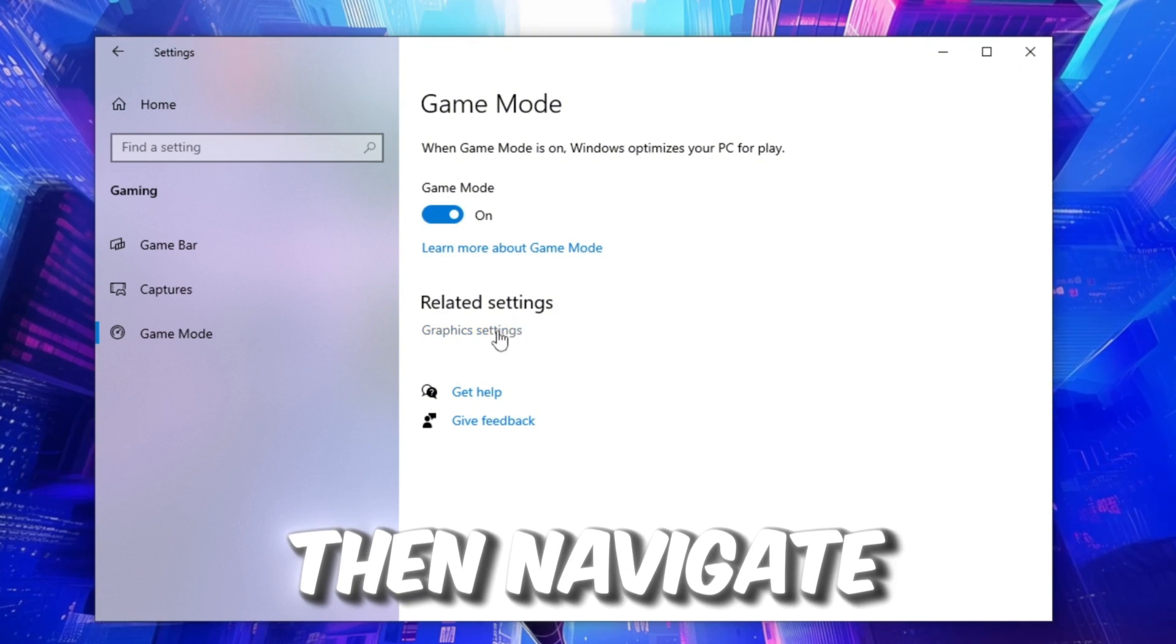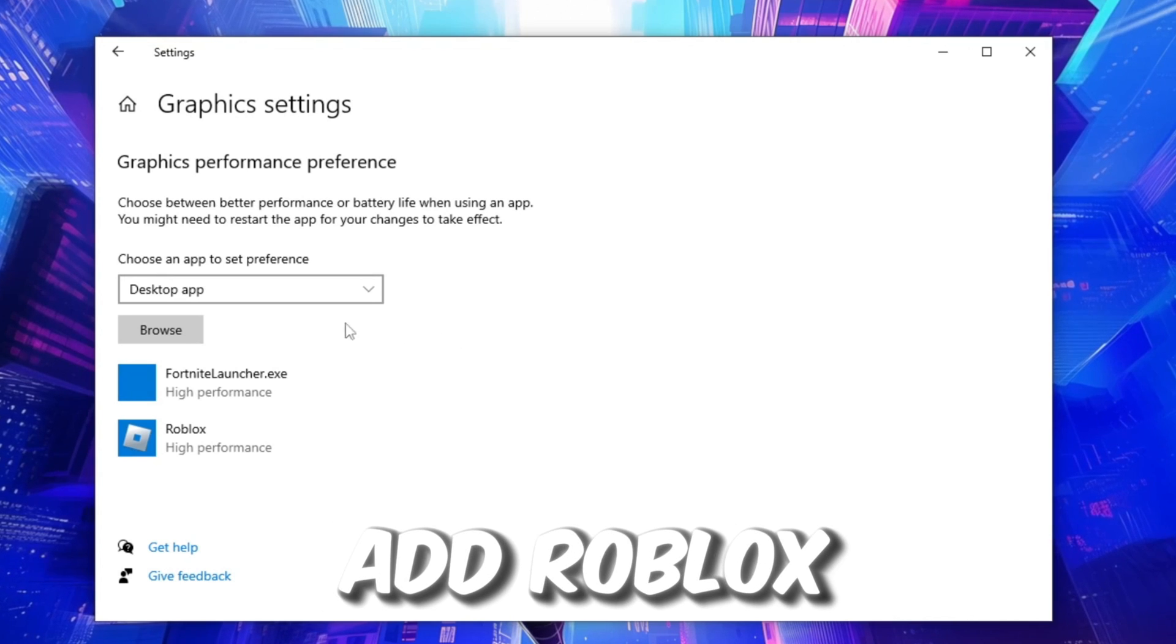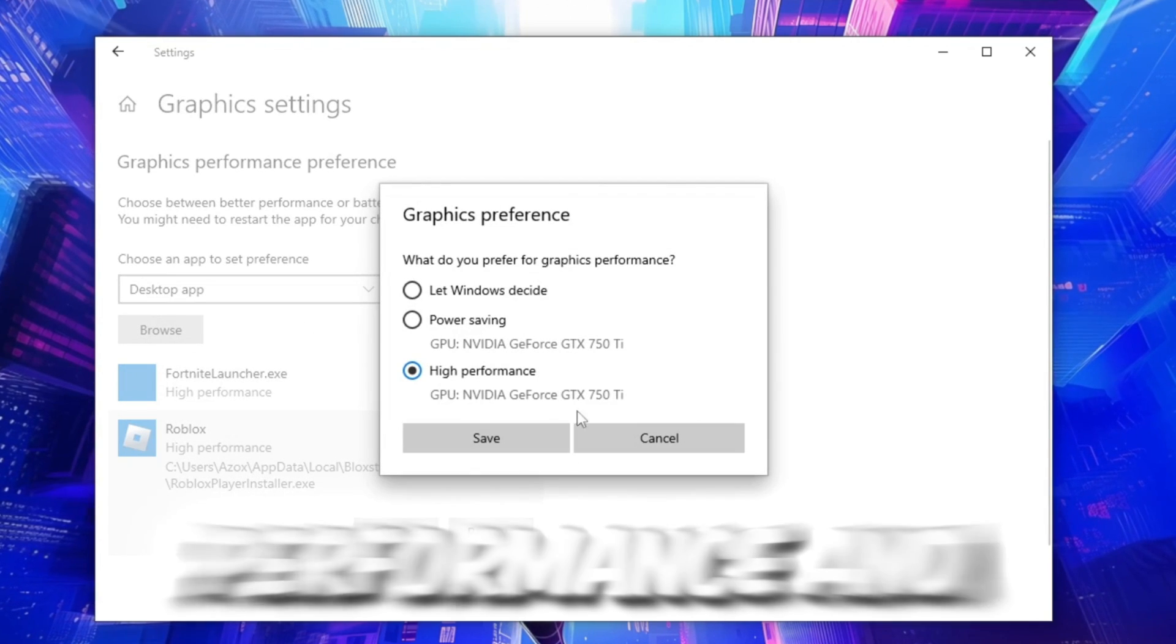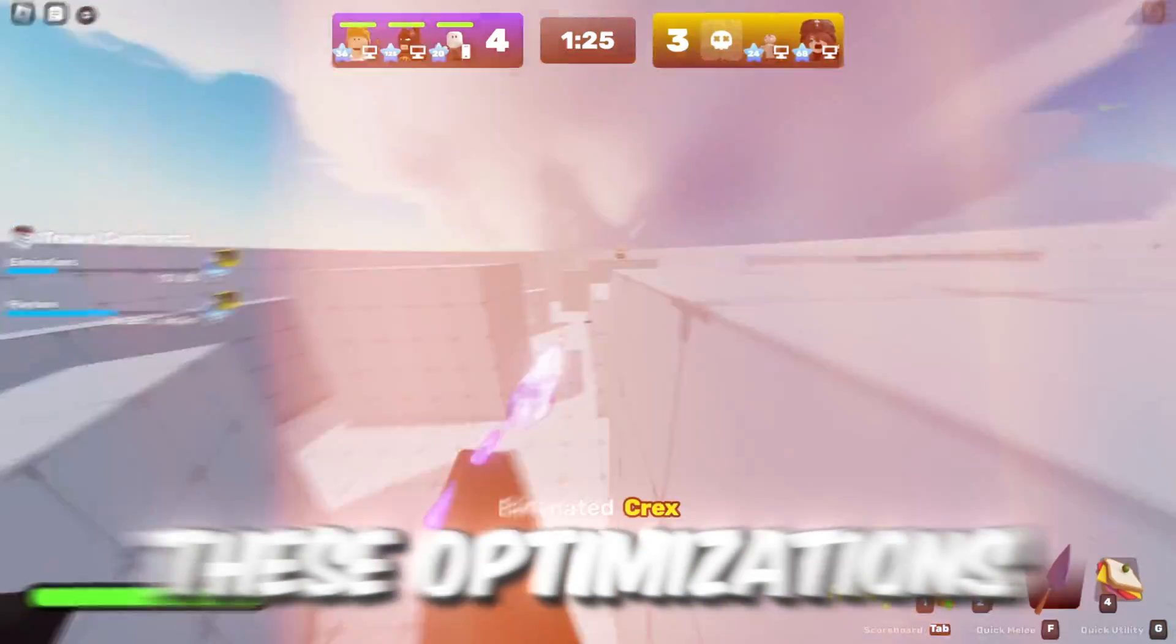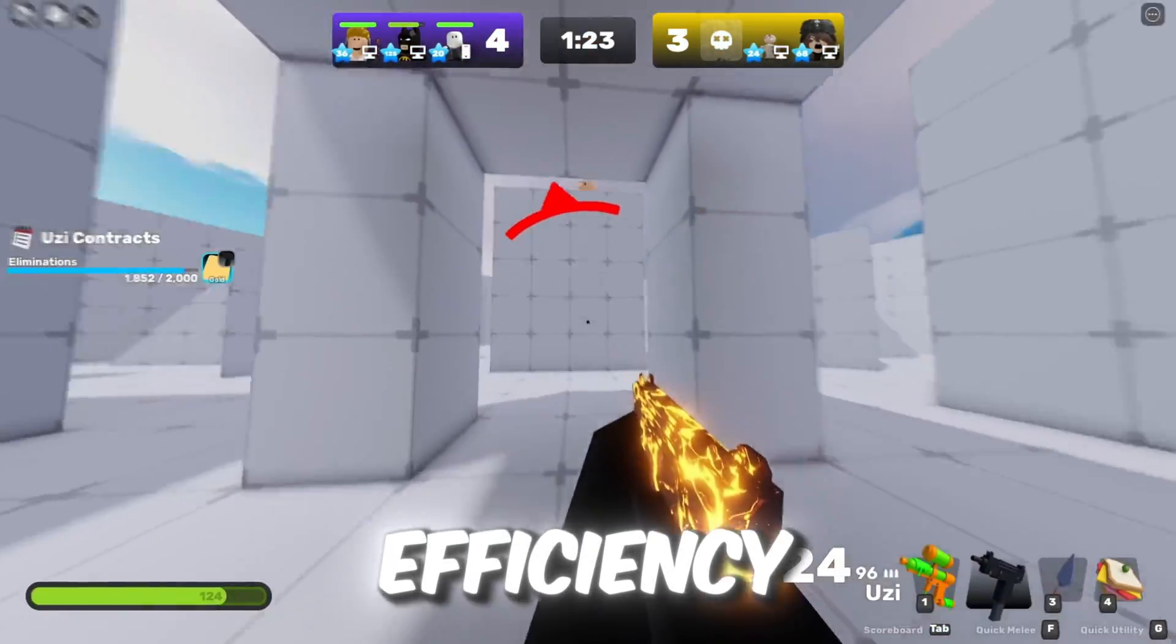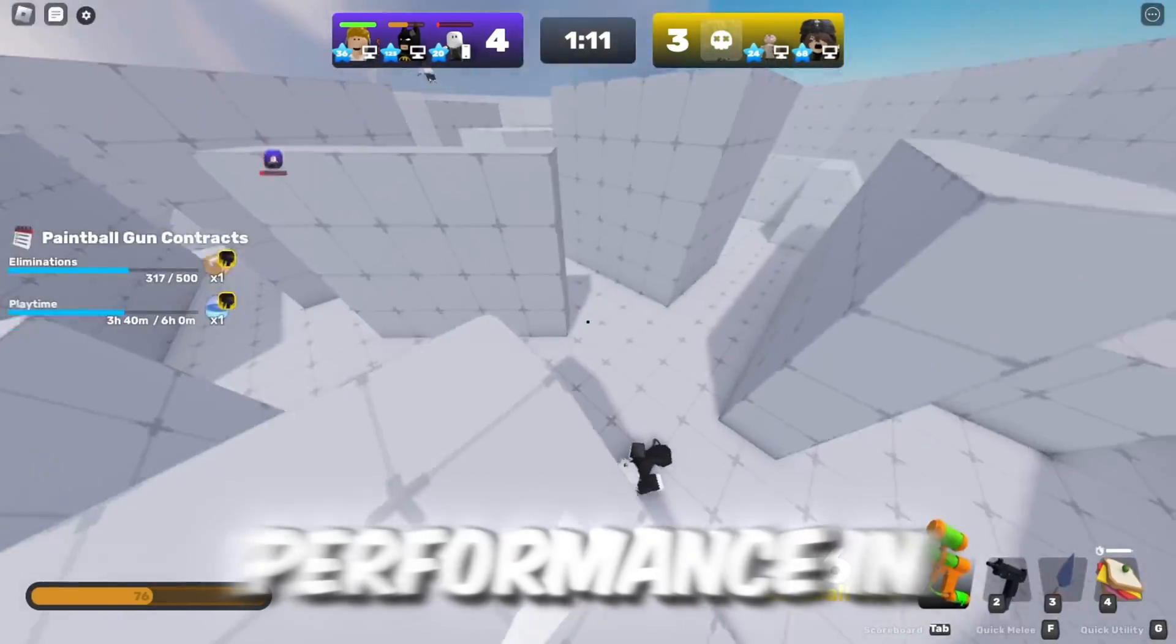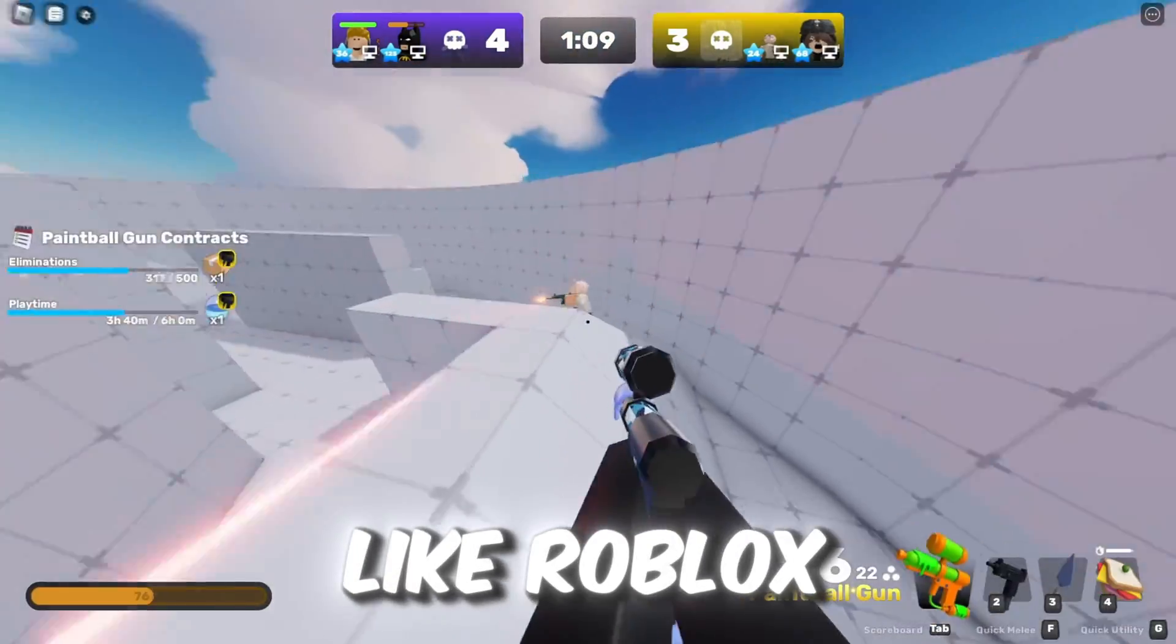Then navigate to Graphics Settings. Add Roblox, select it, click Options, choose High Performance, and hit Save. These optimizations enhance system efficiency, ensuring better responsiveness and improved performance in competitive games like Roblox.